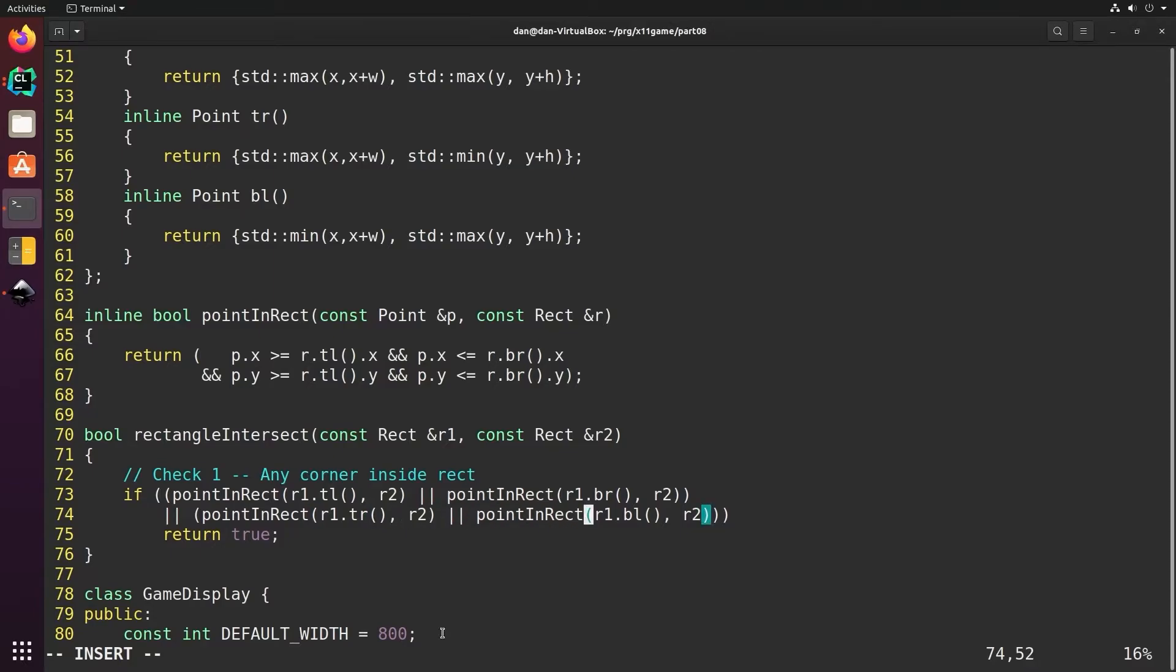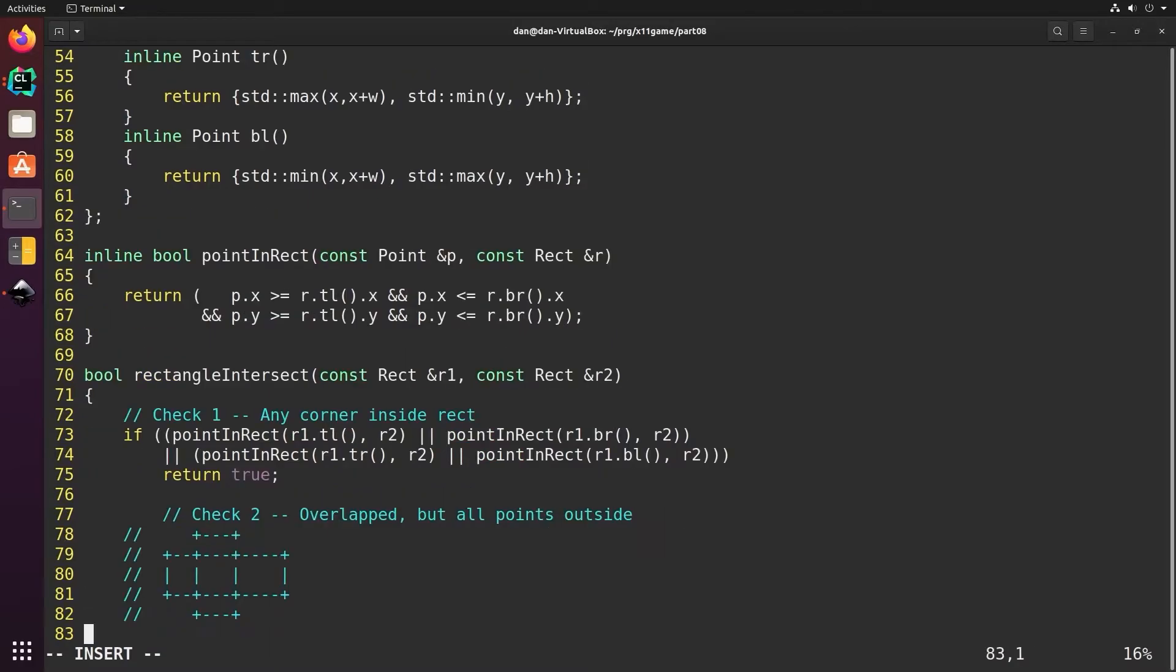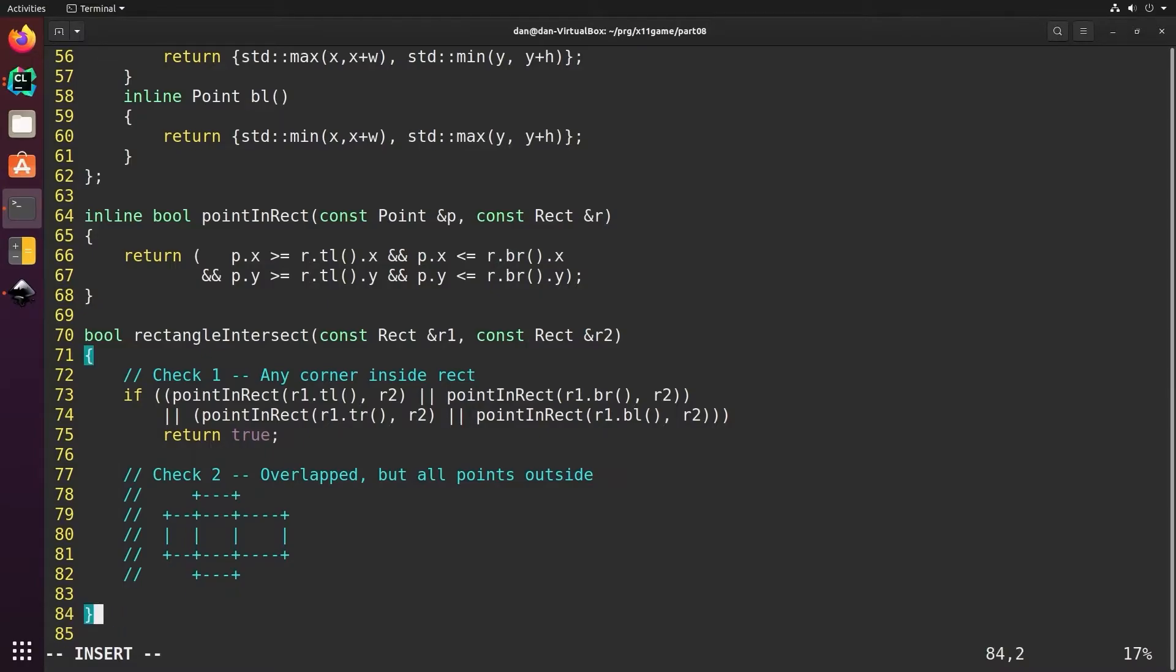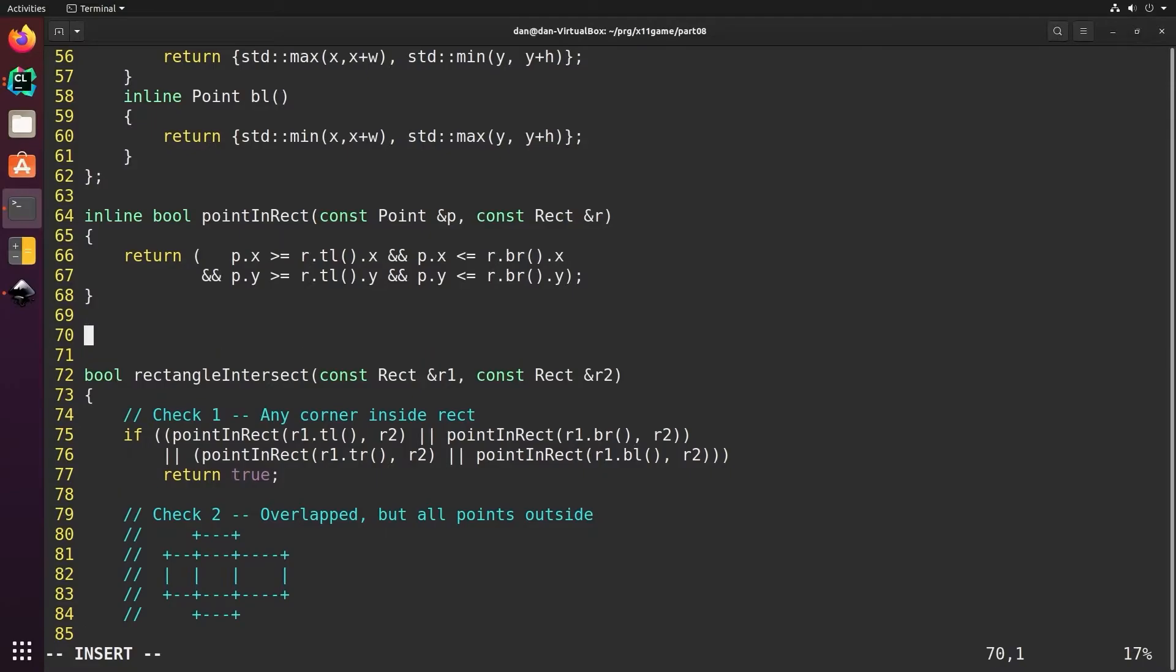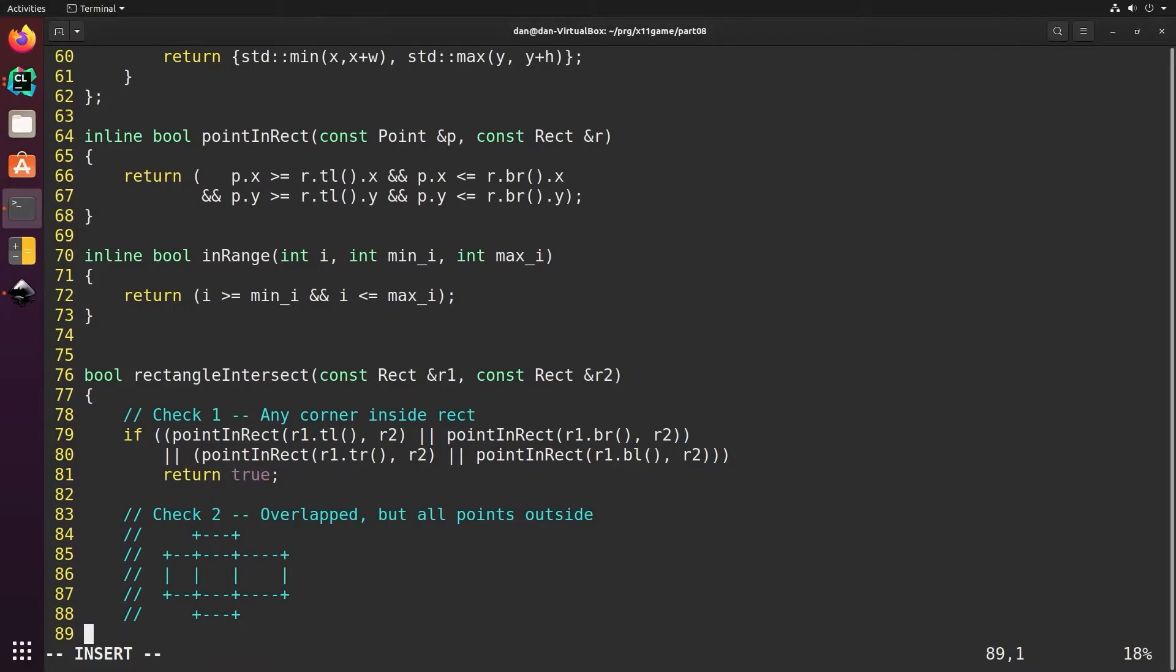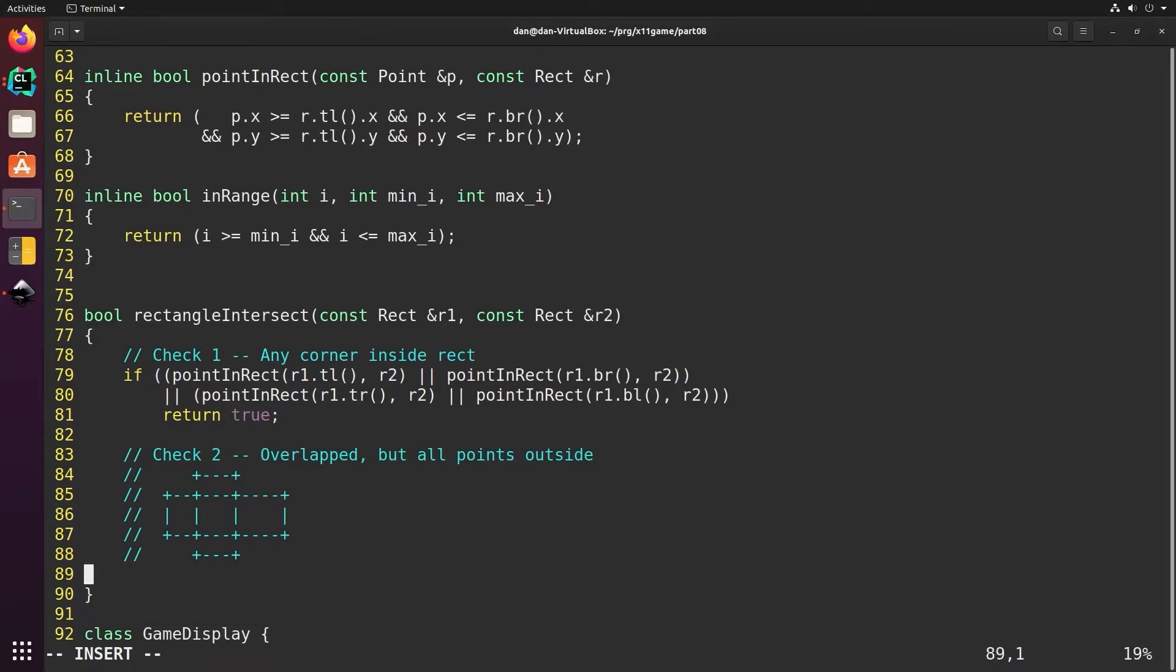Now we need to add our other check to see this case where the two rectangles are overlapped but no points are inside of each other. To do this we'll add another convenience function that checks to see if an integer is between two other integers and then we can use that to shorten this function check.